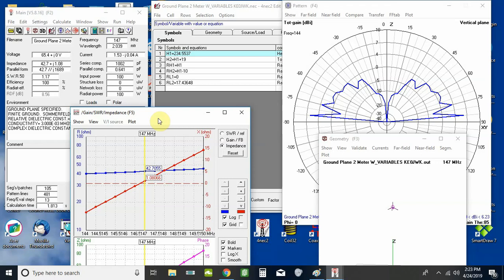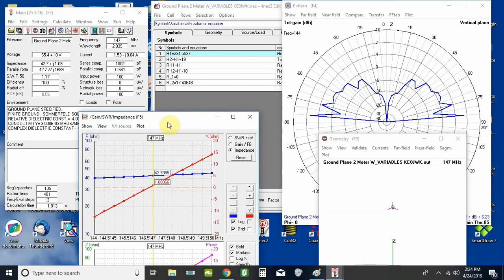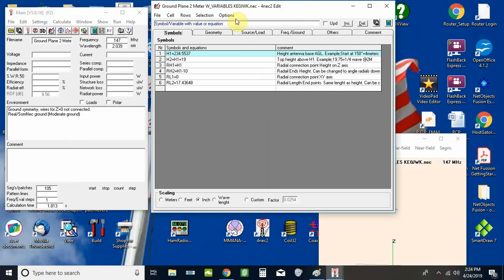This is a modeling program — it's not going to be exact when you build it because there are just so many things that are going to be a tiny bit different. Especially in the two meter range, a tiny bit of trim makes a lot of difference. So I want to move on from there. We're going to scale this up to 10 meters just to show what's going on. We'll take the center of the phone portion of the band, which is 29 MHz — that comes out to 8 feet, or 96 inches, as a quarter wave.